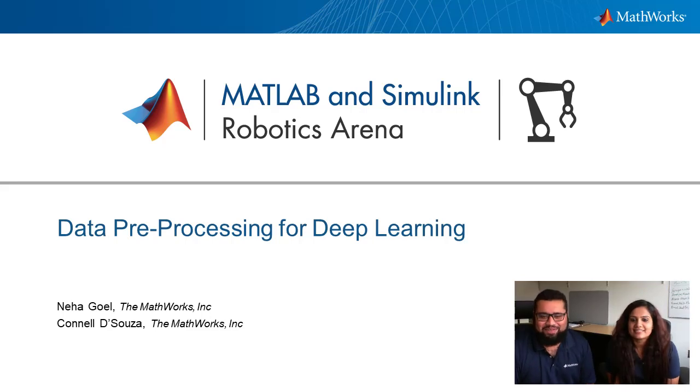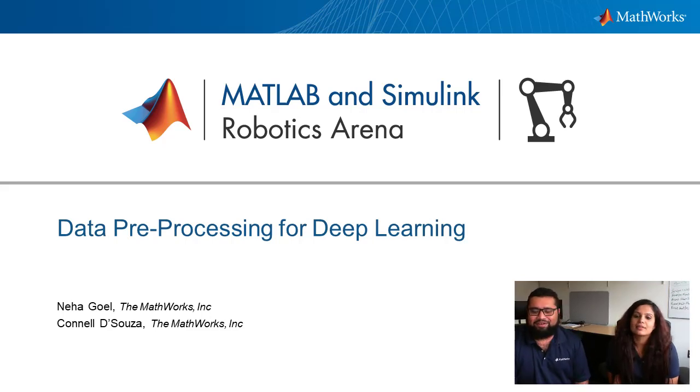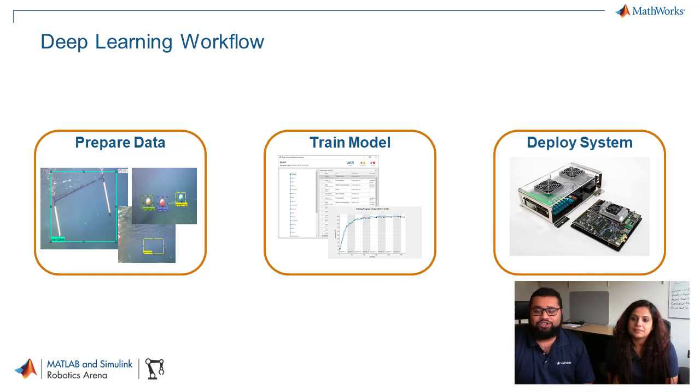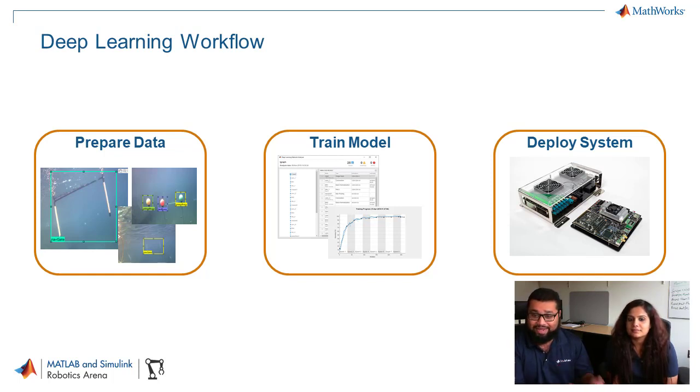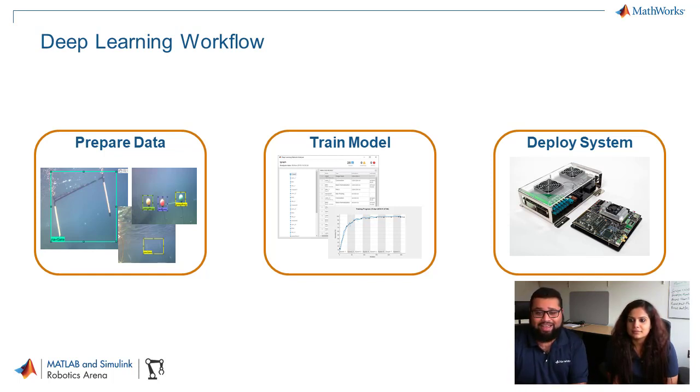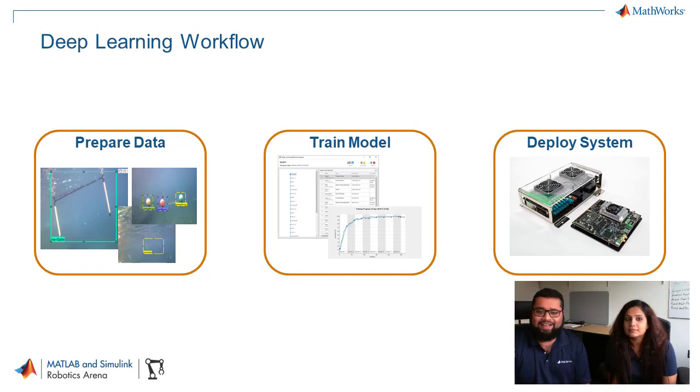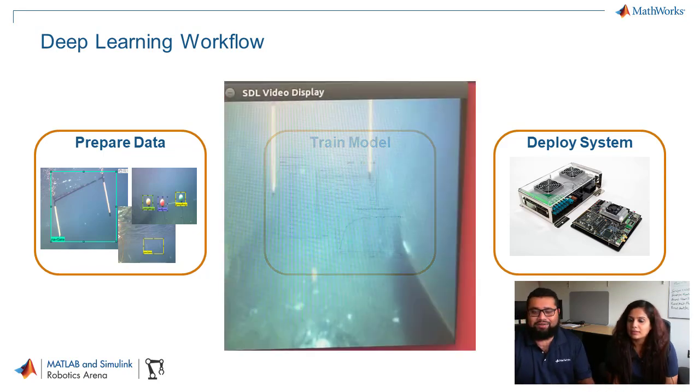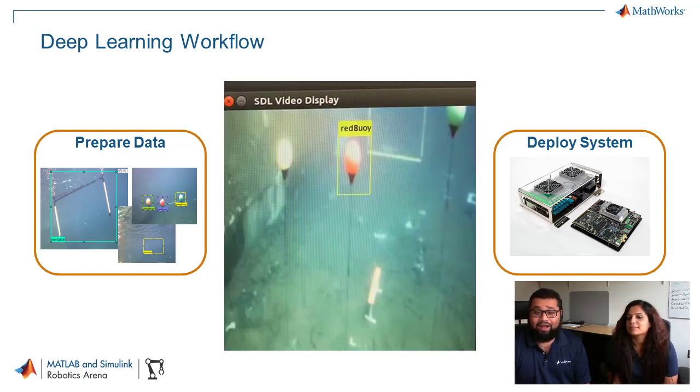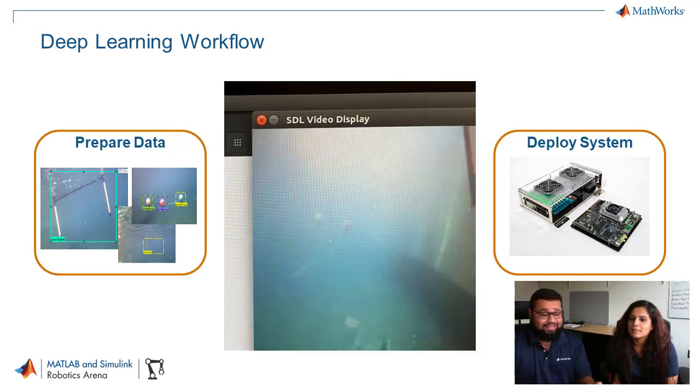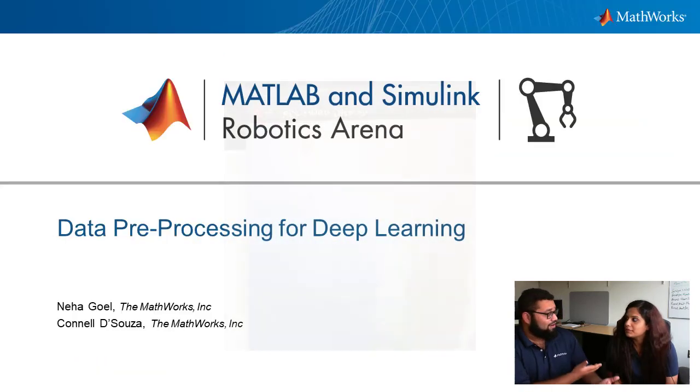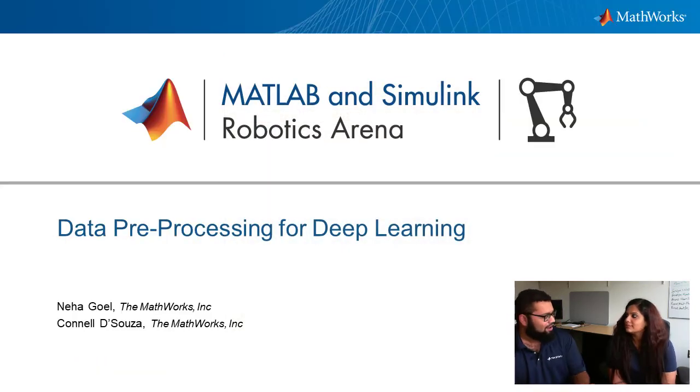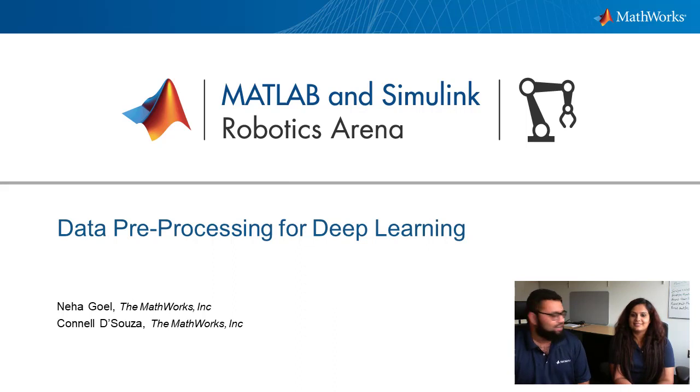Hello and welcome to another episode of the MATLAB and Simulink Robotics Arena. Over the course of the next few videos, we're going to show you how to go from labeling data to training a YOLO V2 Deep Learning Detector and deploying it to an NVIDIA Jetson DX1.